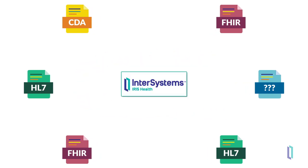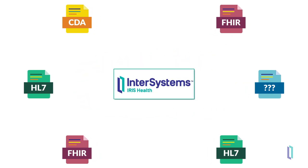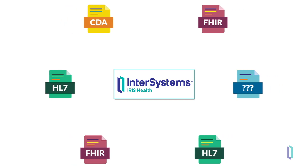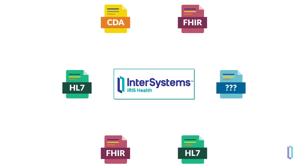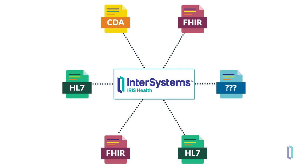InterSystems Iris for Health helps you avoid these problems by intelligently integrating all of your applications. Its integration engine orchestrates communication among these systems, which is critical to successfully managing patient care and promoting advancements in healthcare.